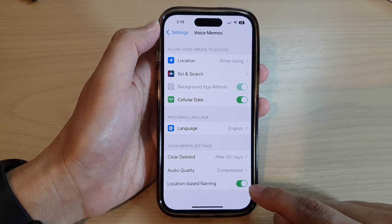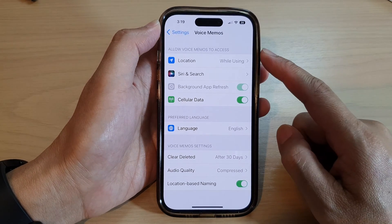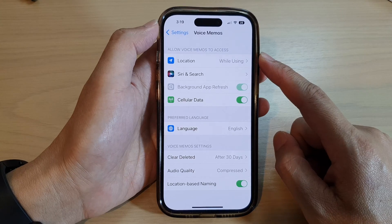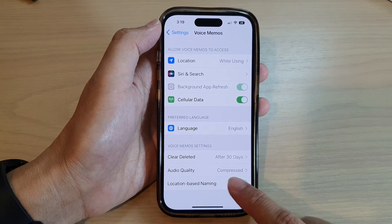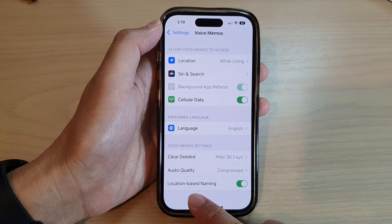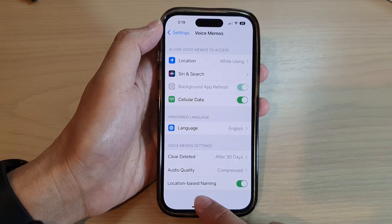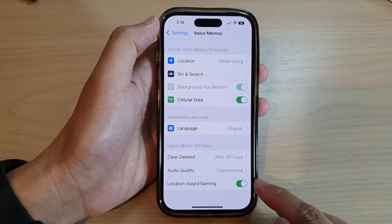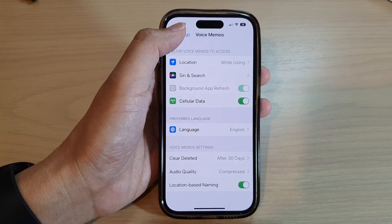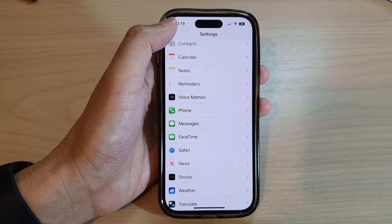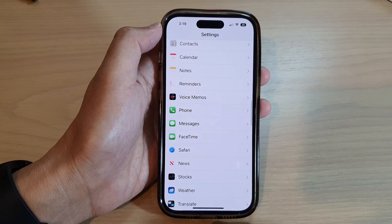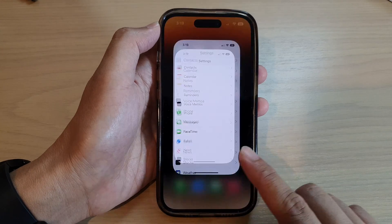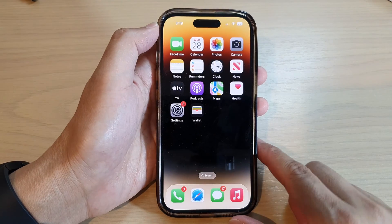Tap on the toggle button to switch it off or turn it on. Once it is turned on, when you are recording your voice memos it will use your location to name your file.